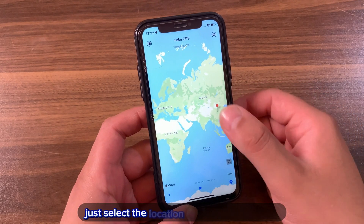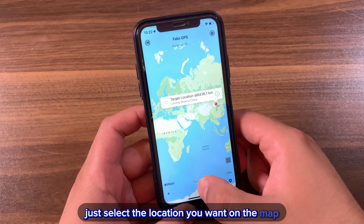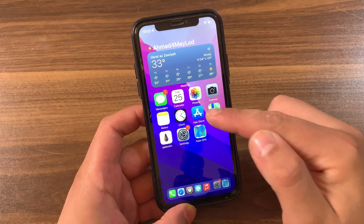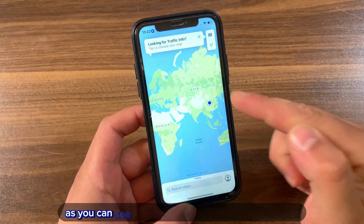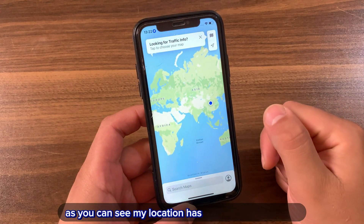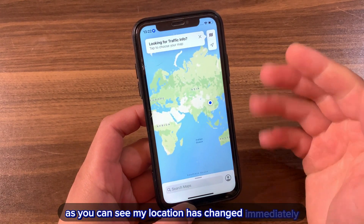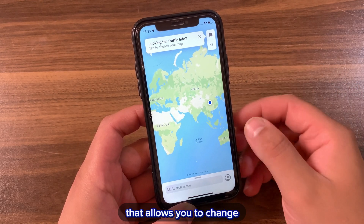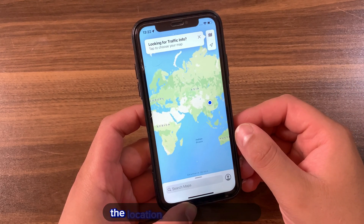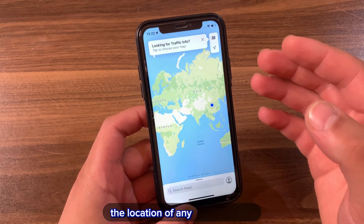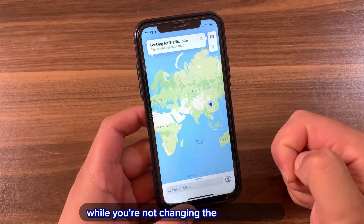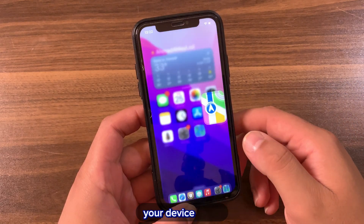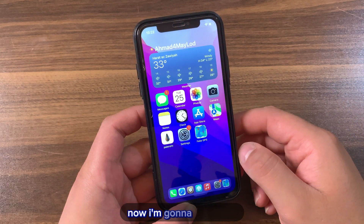As you can see, it's pretty easy to change your location with this tweak. Just select the location you want on the map, then press the play button at the bottom. As you can see, my location has changed immediately. An amazing feature of this tweak is that it allows you to change the location of any specific app you want without changing the location across your entire device.